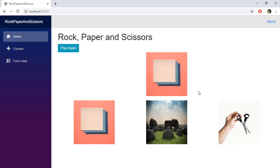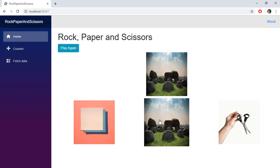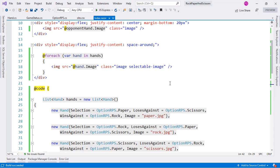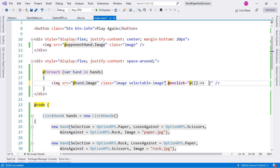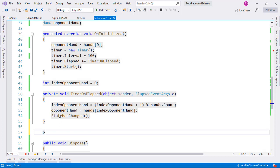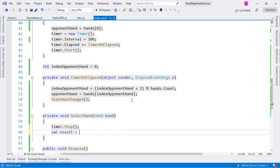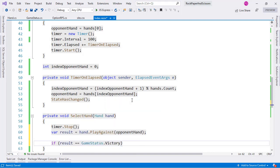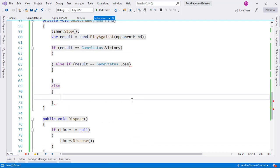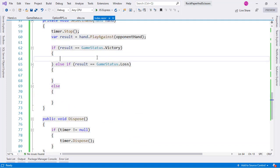Now we need to execute a function when the user clicks one of the images. Let's add an onclick handler using a lambda: 'onclick="() => SelectHand(hand)"' passing the current hand. The SelectHand method will stop the timer with 'timer.Stop()' and then compute the result by calling 'hand.PlayAgainst(opponentHand)'. We'll handle Victory, Loss, and Draw cases to display a message.